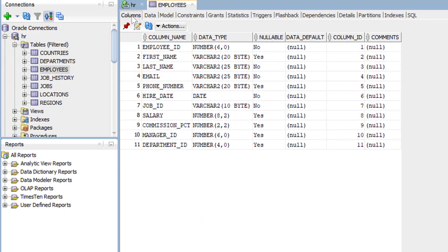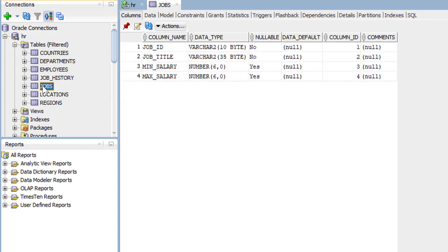And we notice there is a job ID. The job ID connects the employees table to the jobs table. Here we have the jobs table, and we have the job ID and the job title.